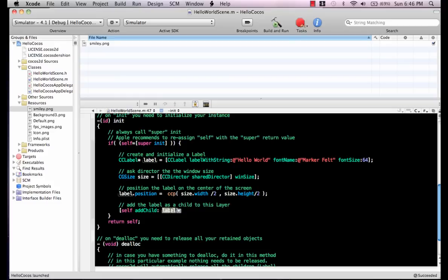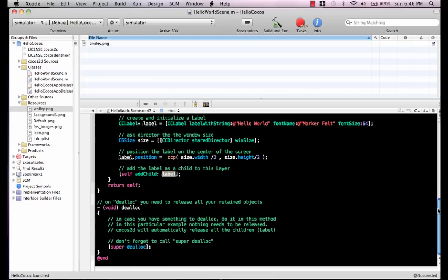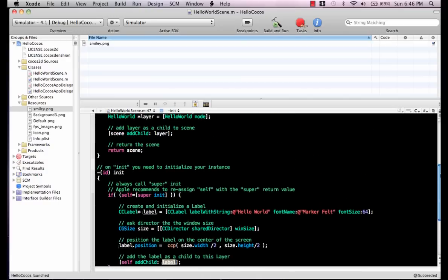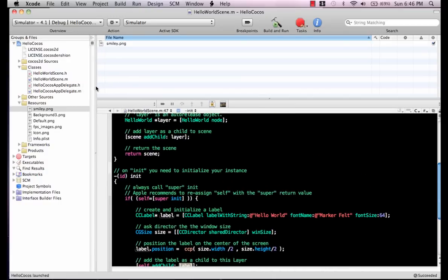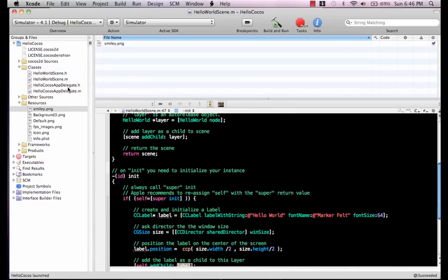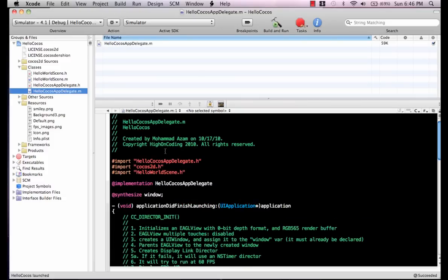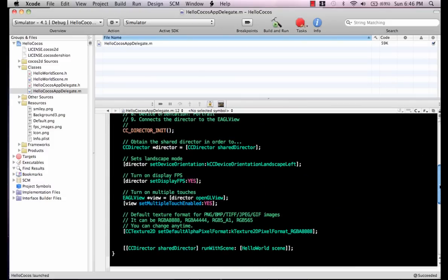At the end, it's just going to add the label to the layer. That's pretty much what's going on. If you go and check the delegate files, these are also created automatically, and you will note different things.